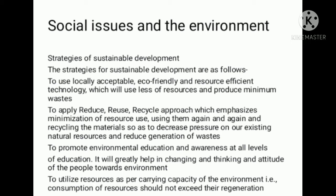We should apply the reduce, reuse, recycle approach, which emphasizes minimization of resource use, using materials again and again, and recycling materials so as to decrease pressure on our existing natural resources and reduce generation of waste.